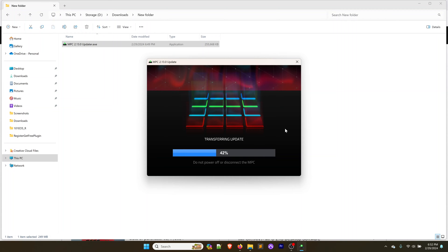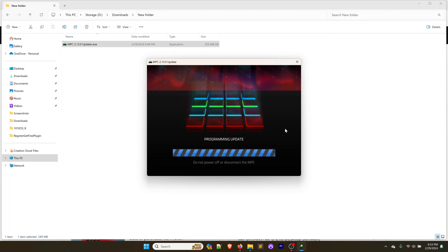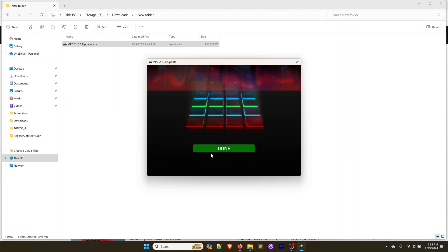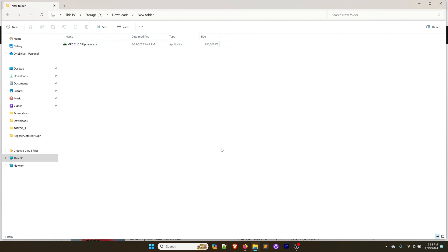One important thing to note here is don't unplug or turn off the MPC while you're doing this update. After it's transferred the update, it goes into the programming update mode and it is all done. So we can click on the done button.